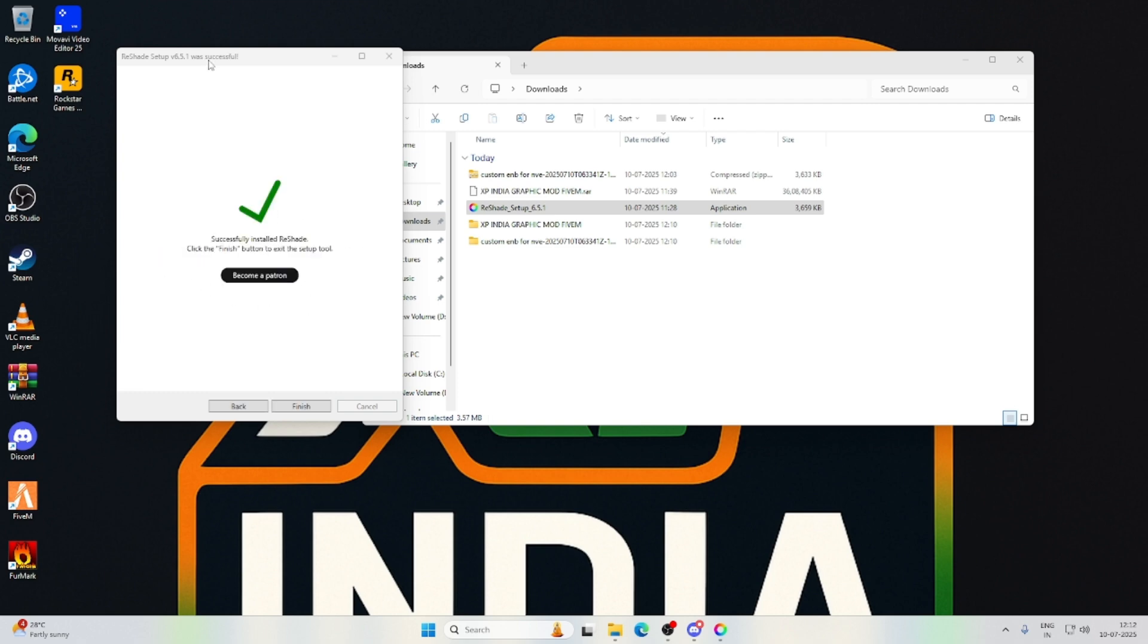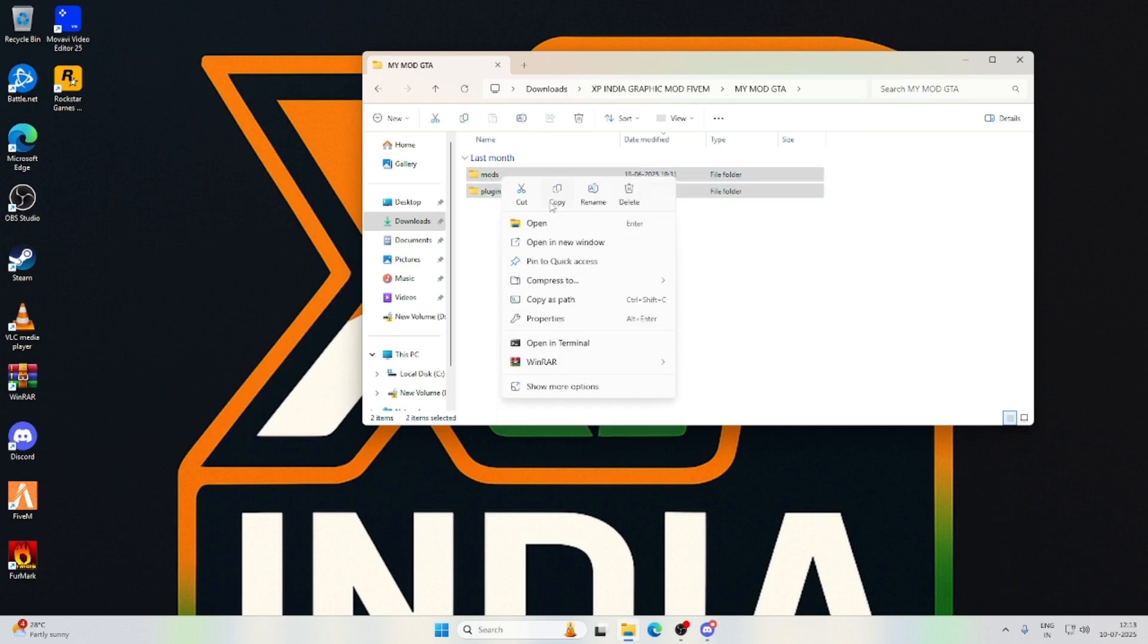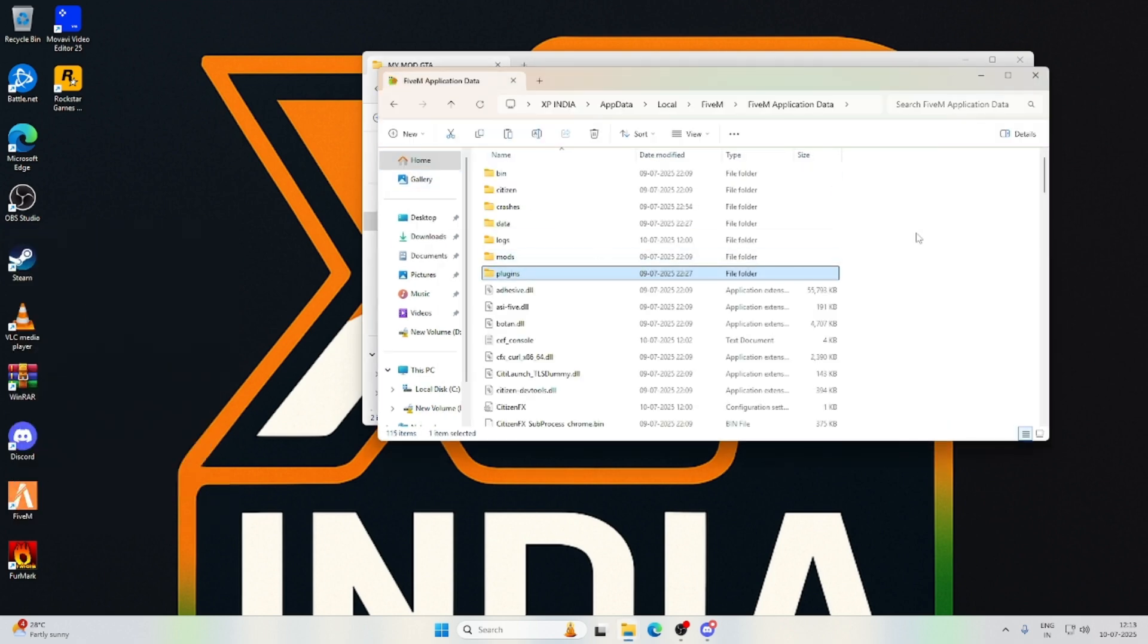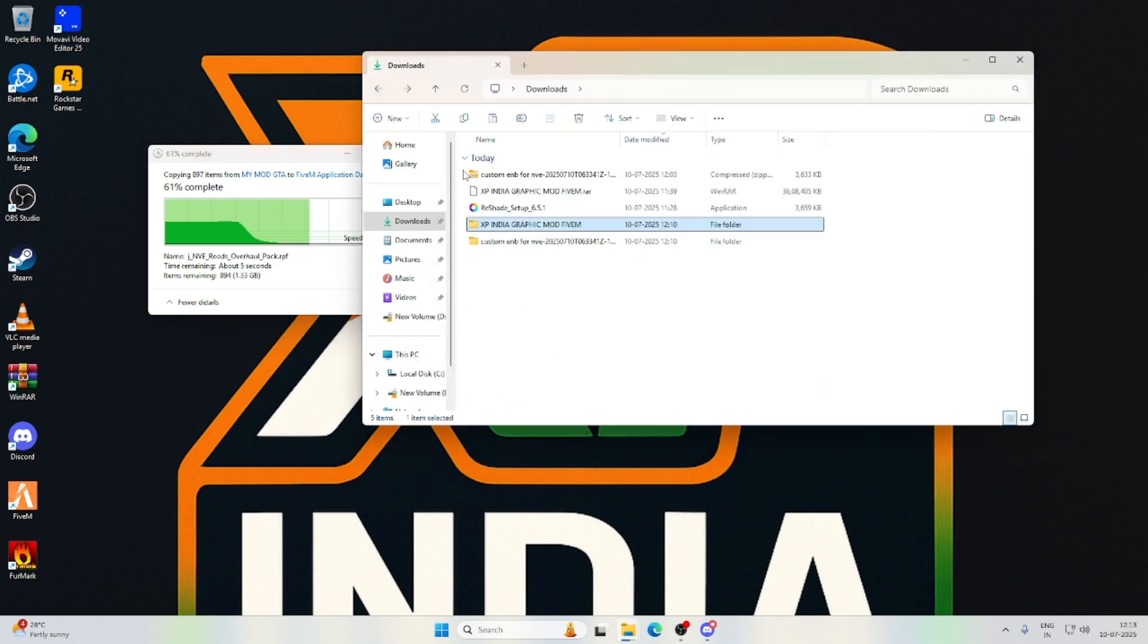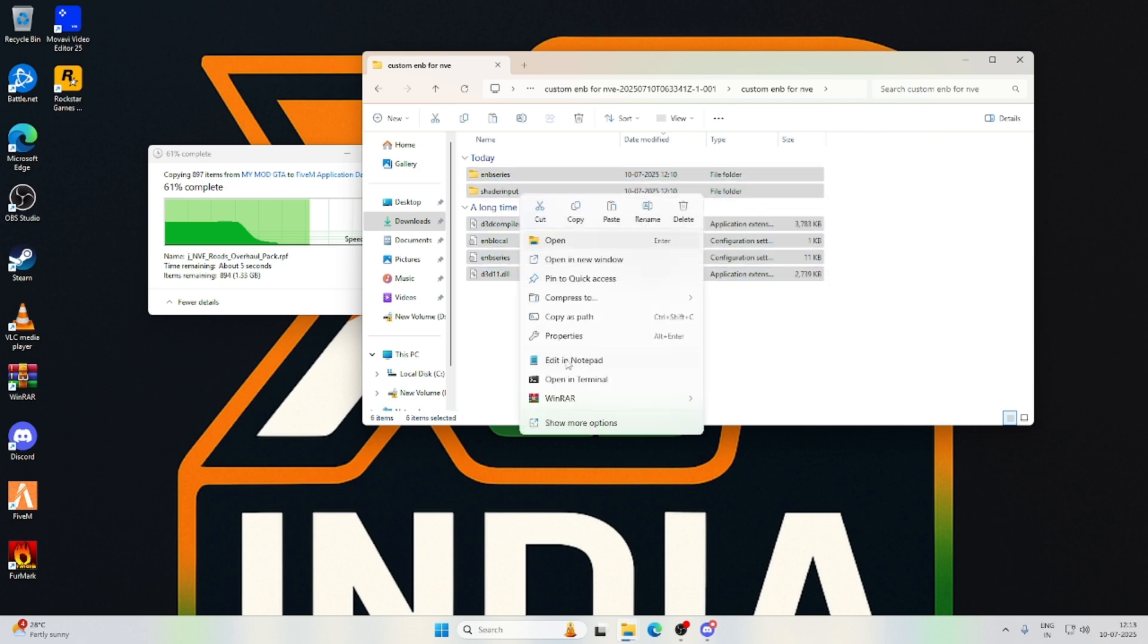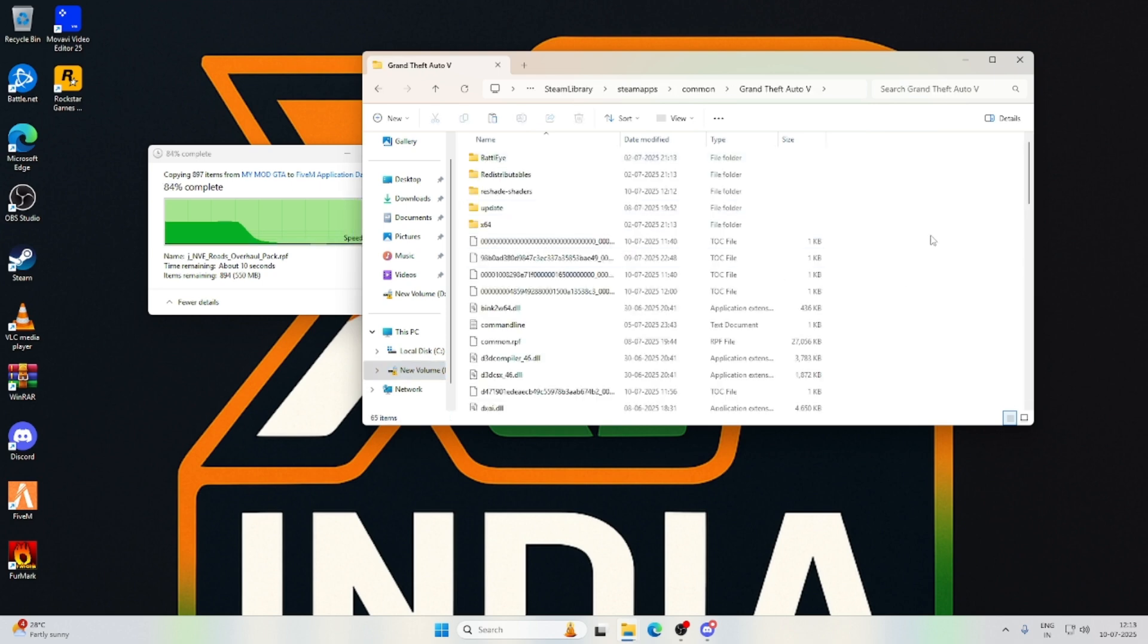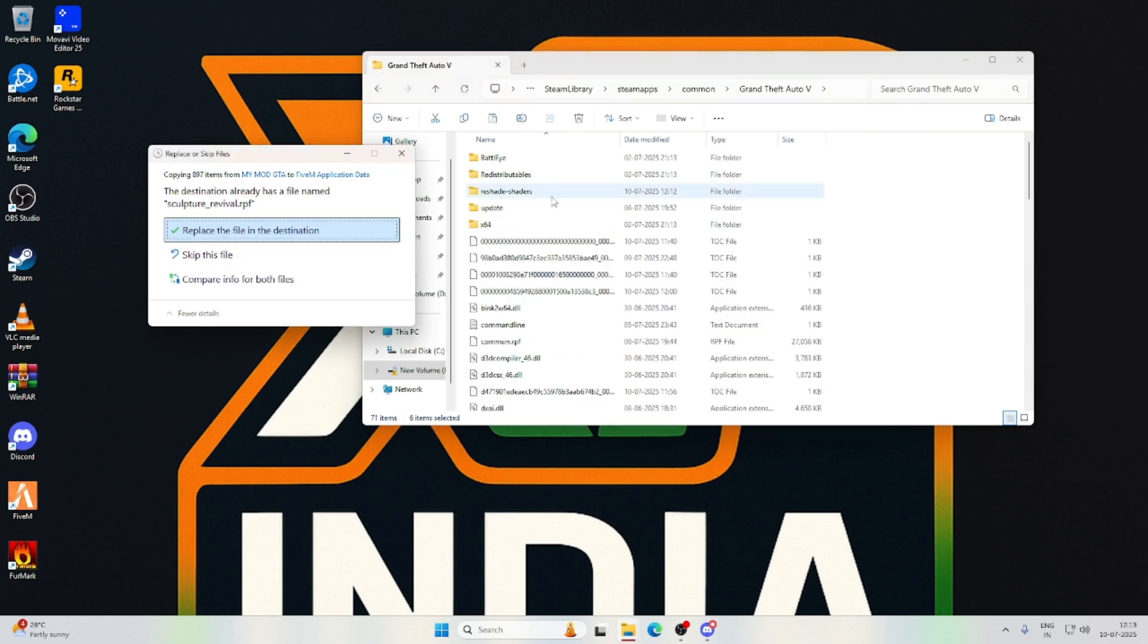After installing the Reshade, just click finish. Now go to the extracted graphics mod and the mods folder. Copy this tool, and open your file location of FiveM. Paste it. Next, you need to go to the custom ENB files. Copy and go to the GTA directory, just paste it.